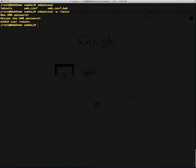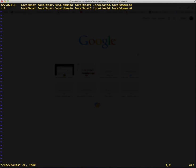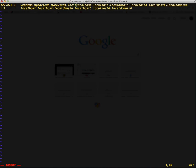One more thing we want to do is make sure that this web server can actually resolve itself so it knows who it is. We're going to accomplish that the same way we did yesterday on the client computers — we're going to modify the local /etc/hosts file on this web server. On the assignment for 127.0.0.1, which is the local loopback of the server, we're just going to add a couple of extra names such as webdemo, mymoviedb, and mymoviedb.local. Then we'll go ahead and save that file.